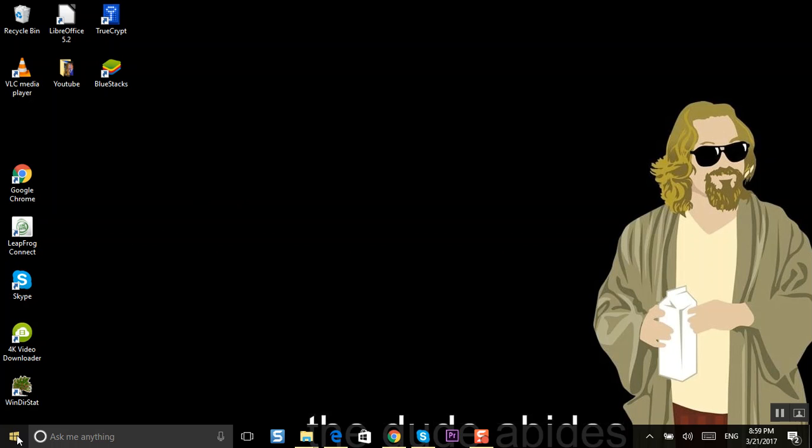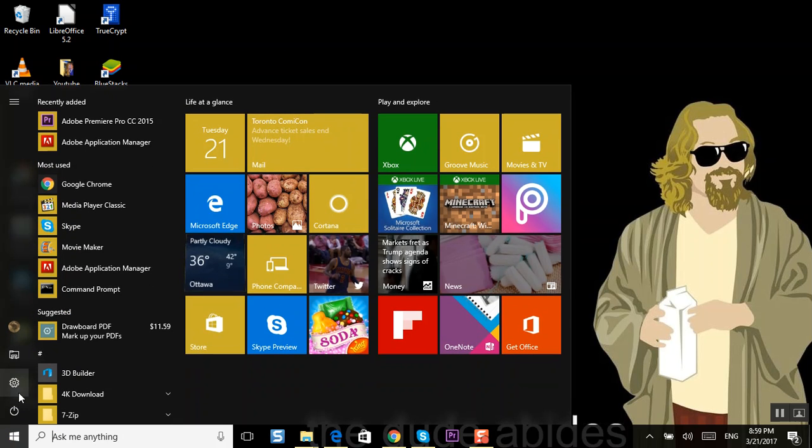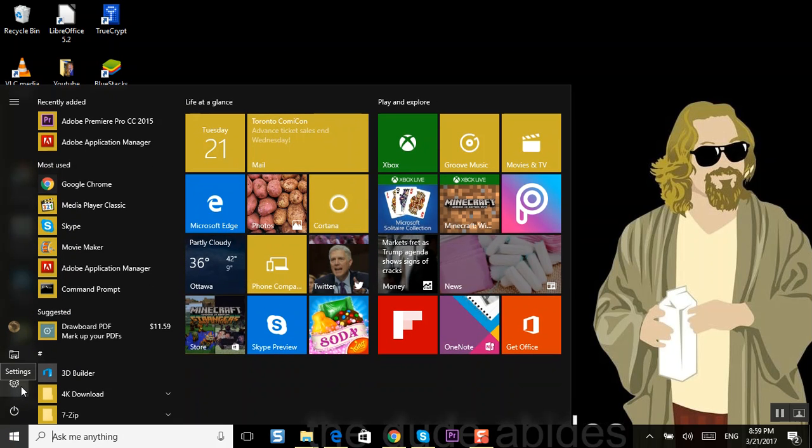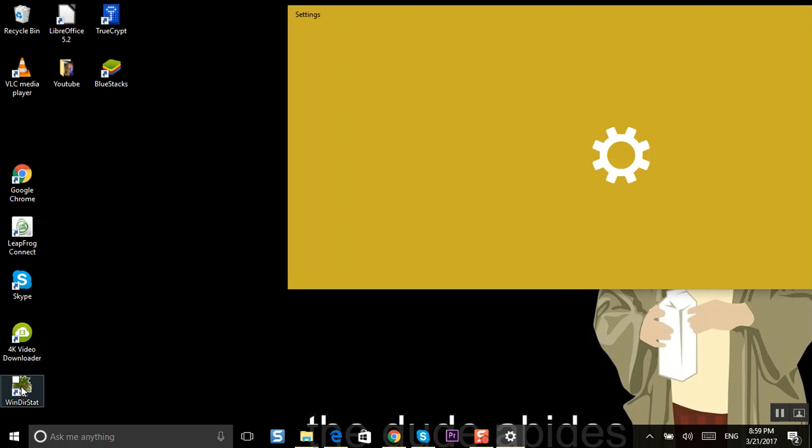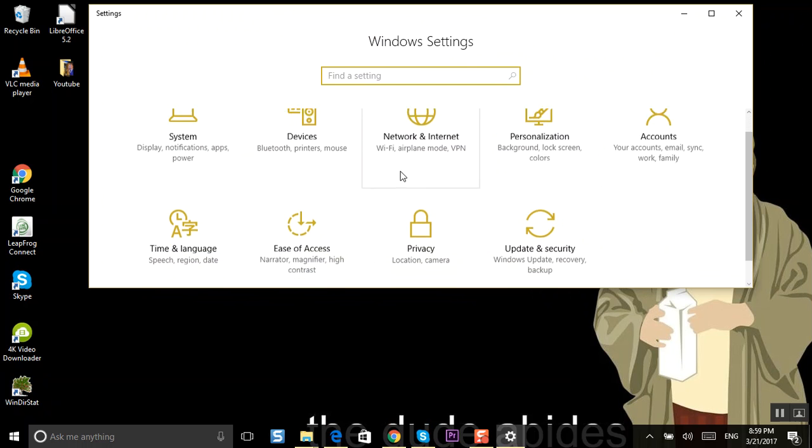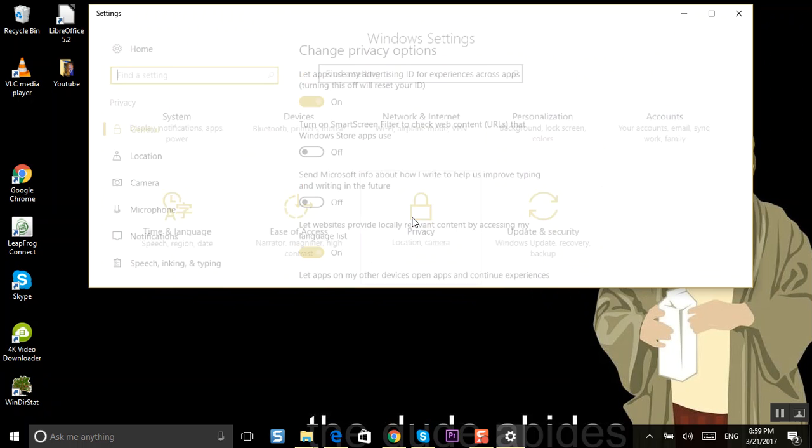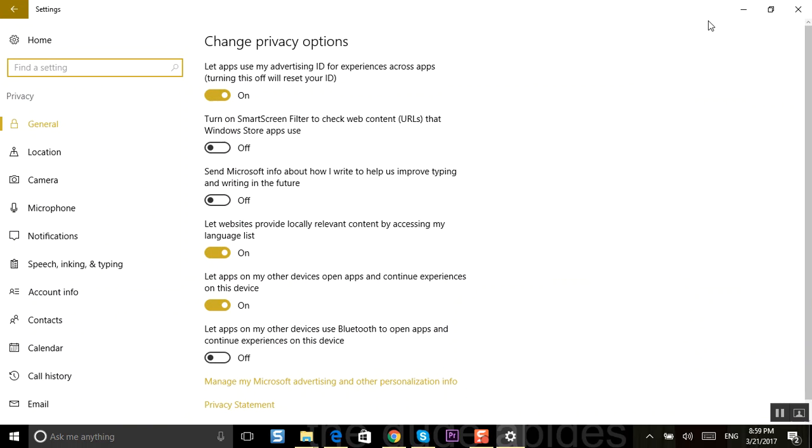So what you got to do, come on down to the bottom left and you see this Windows button. This is for Windows 10 by the way, of course this only affects Windows 10. Hit settings and then this window will come up. You're going to want to come down here to privacy.